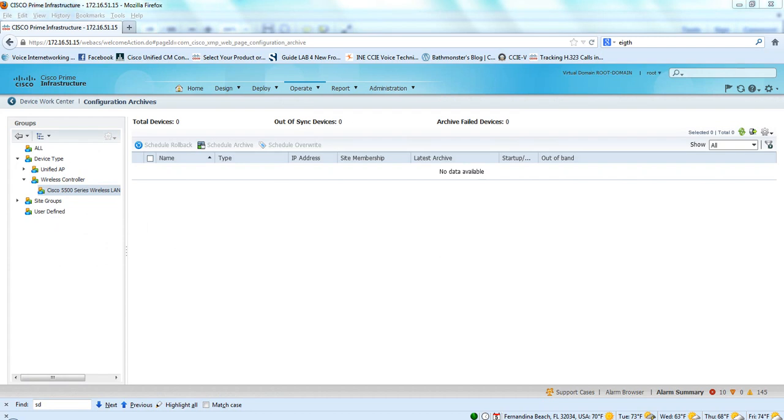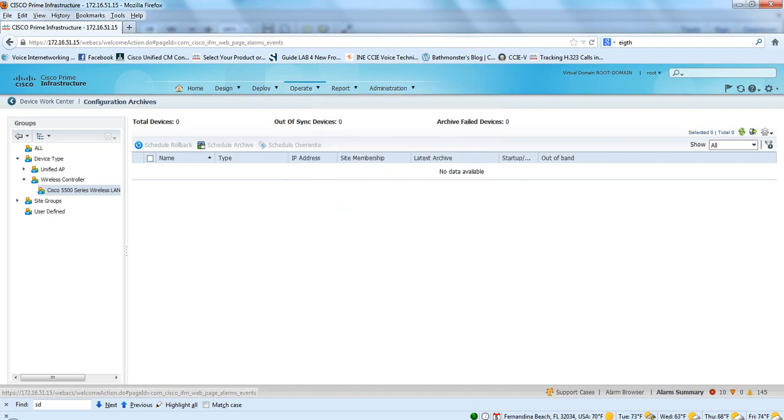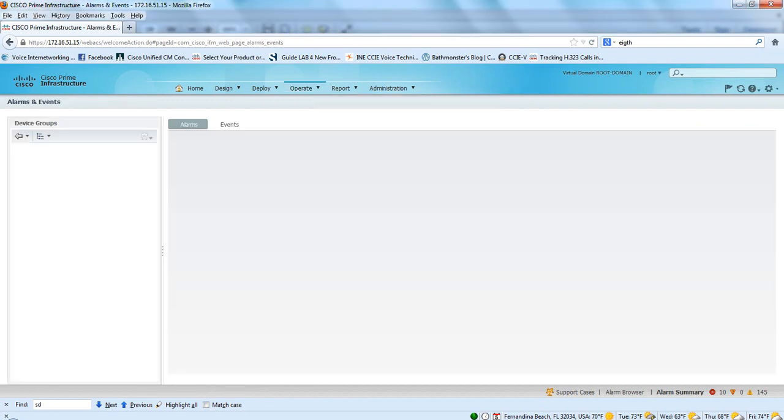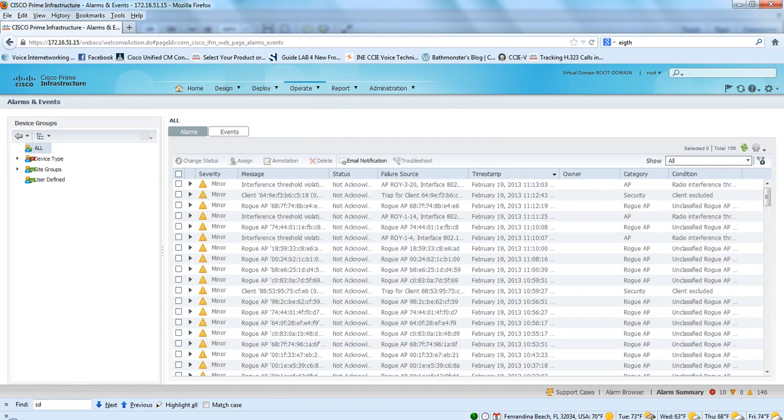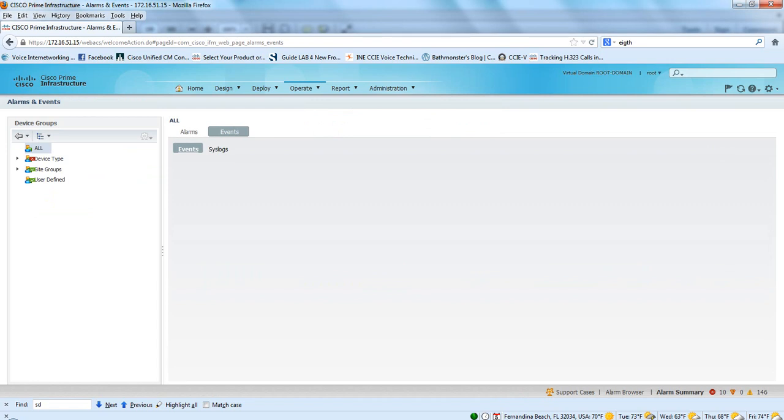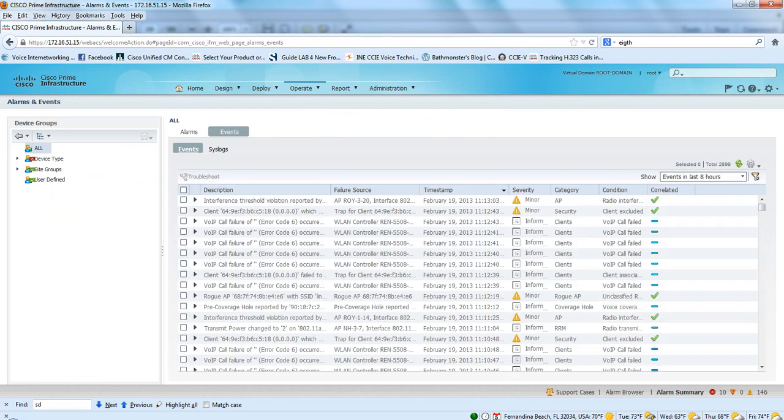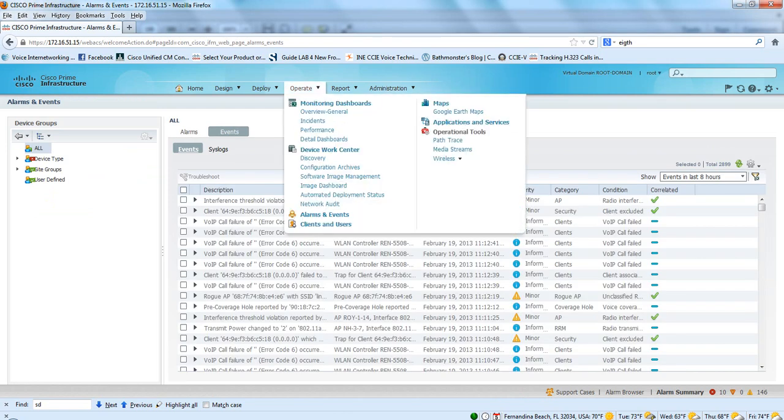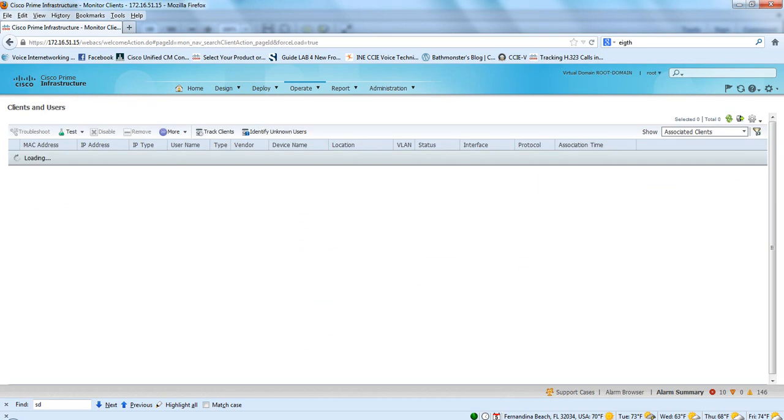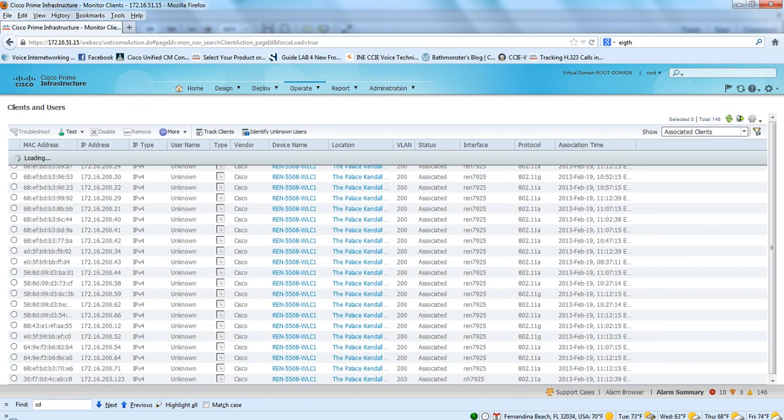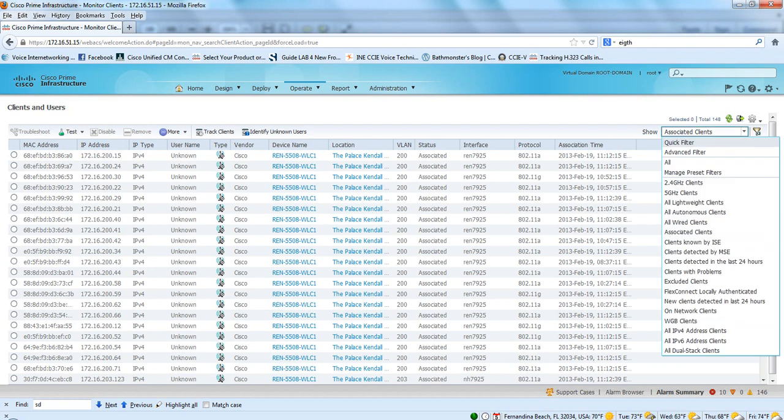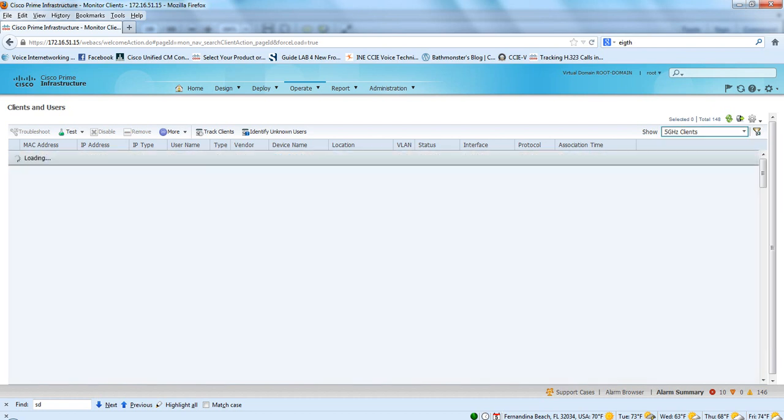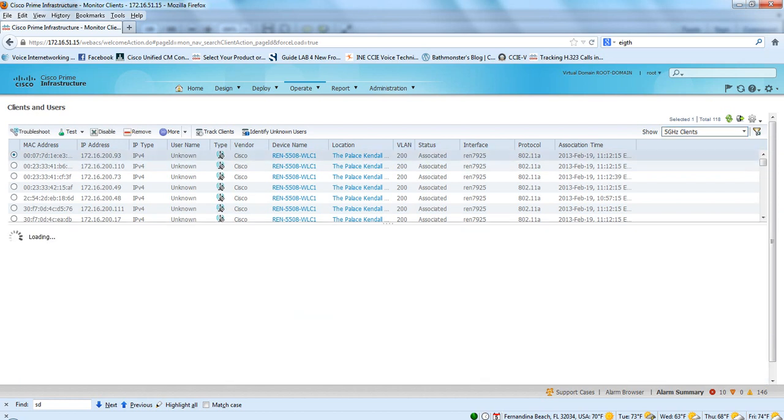We need to schedule an archive. Alarms and clients and users is very helpful for tracking down problems with the client. You can filter a MAC address or you can do a further filter down on types of clients. Drill into a client, all details about that client.